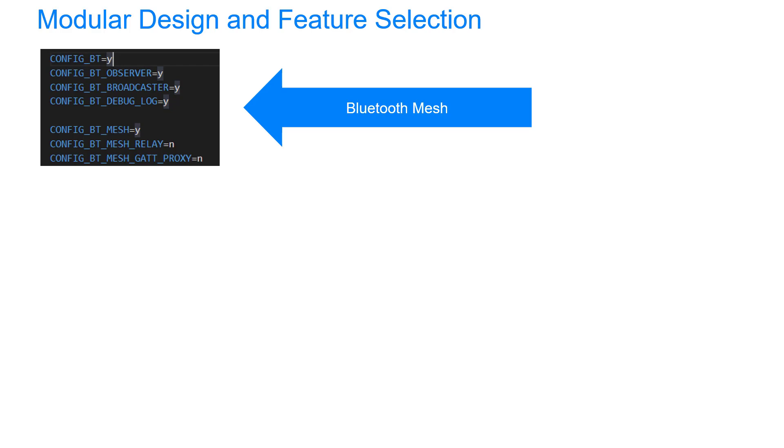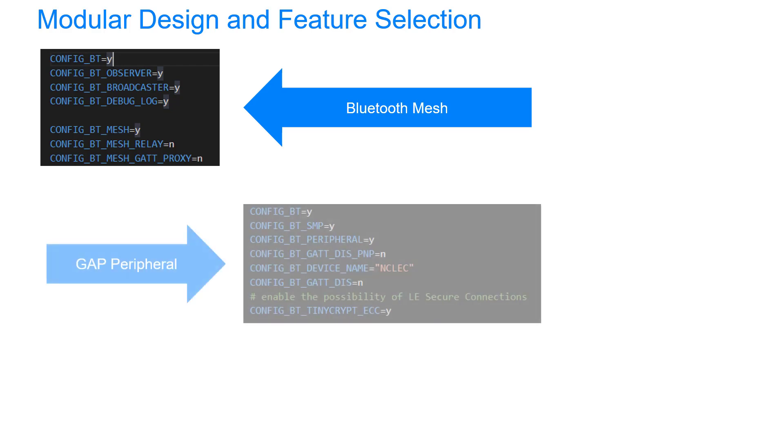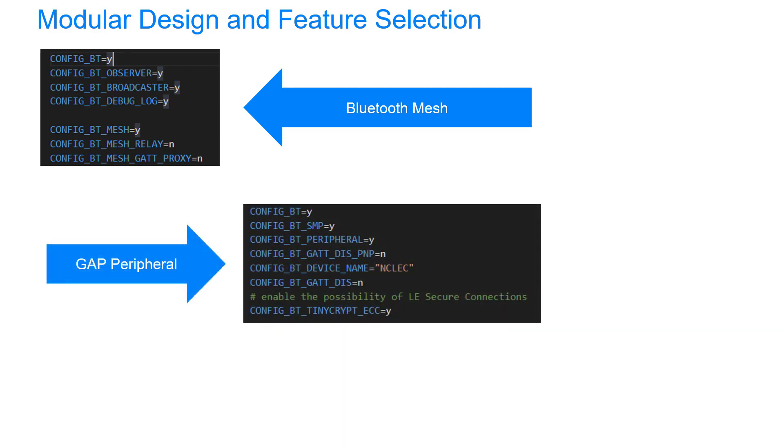Pretty straightforward, but configuration actually does quite a lot of work for you. Here's an example of a GAP peripheral, where again I've enabled Bluetooth. I've enabled SMP, that's Security Manager Protocol, because I'm using pairing.